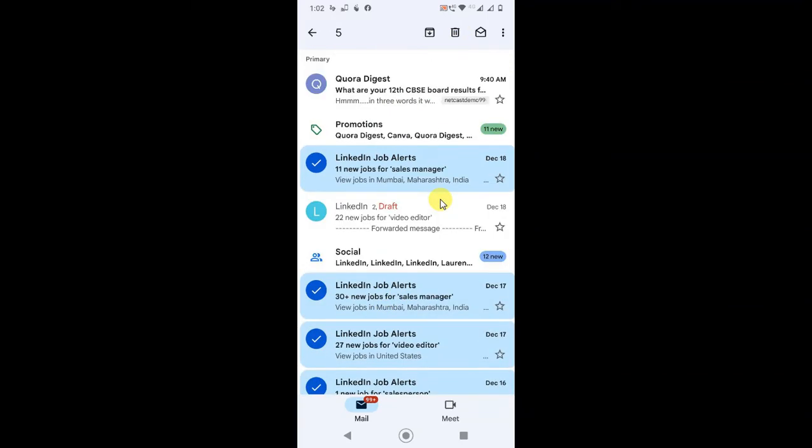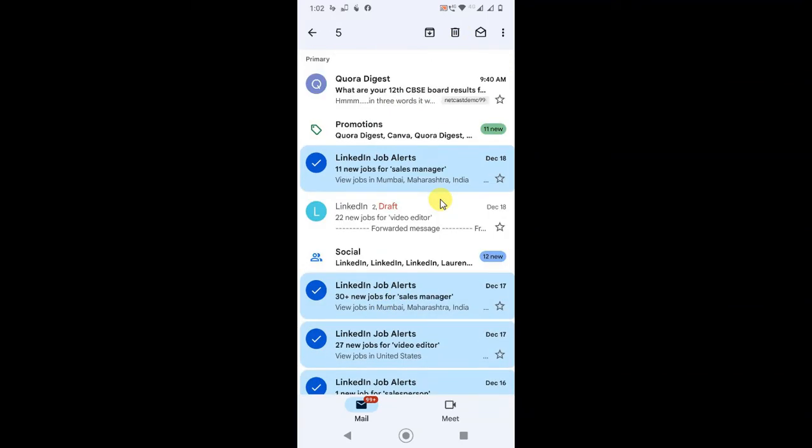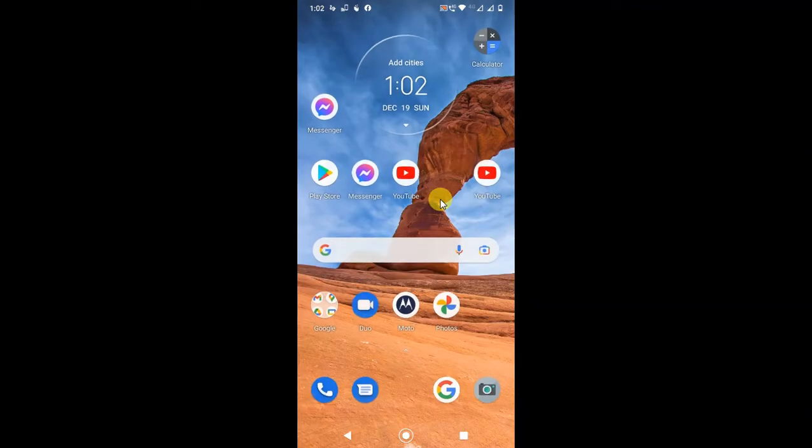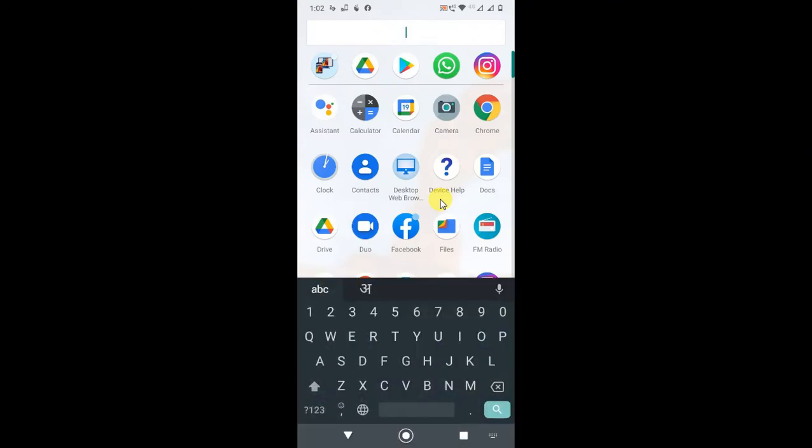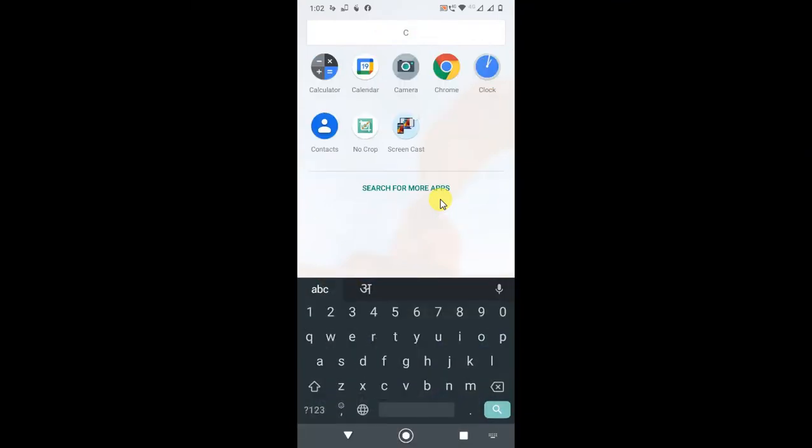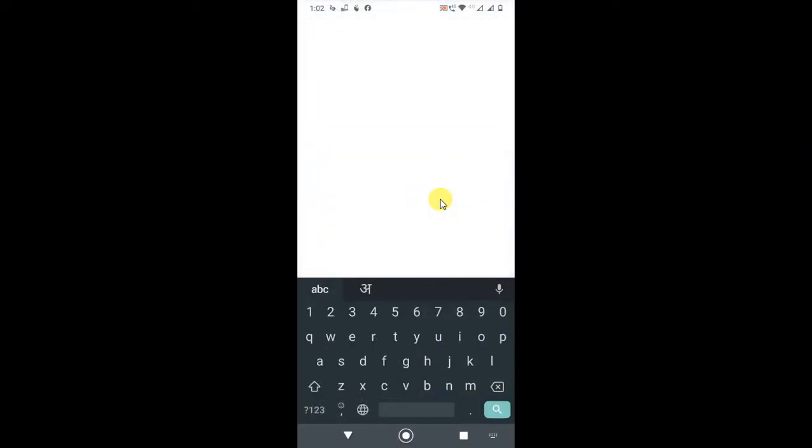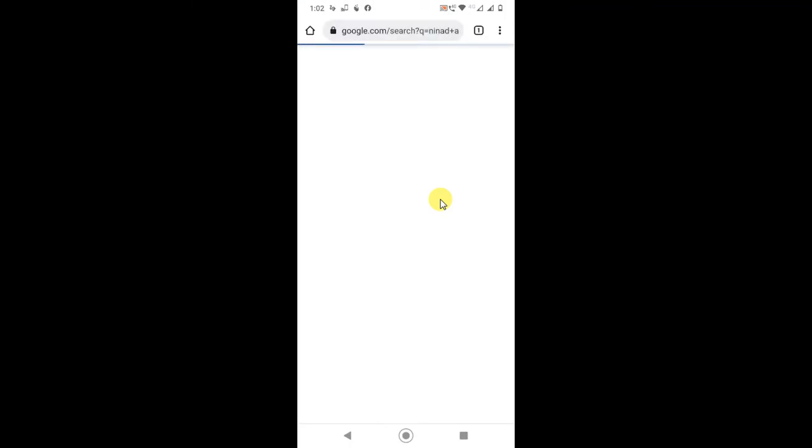But if you want to delete all mail at once using your Android phone or any other phone, for that you need to use your browser. So just open your browser here.